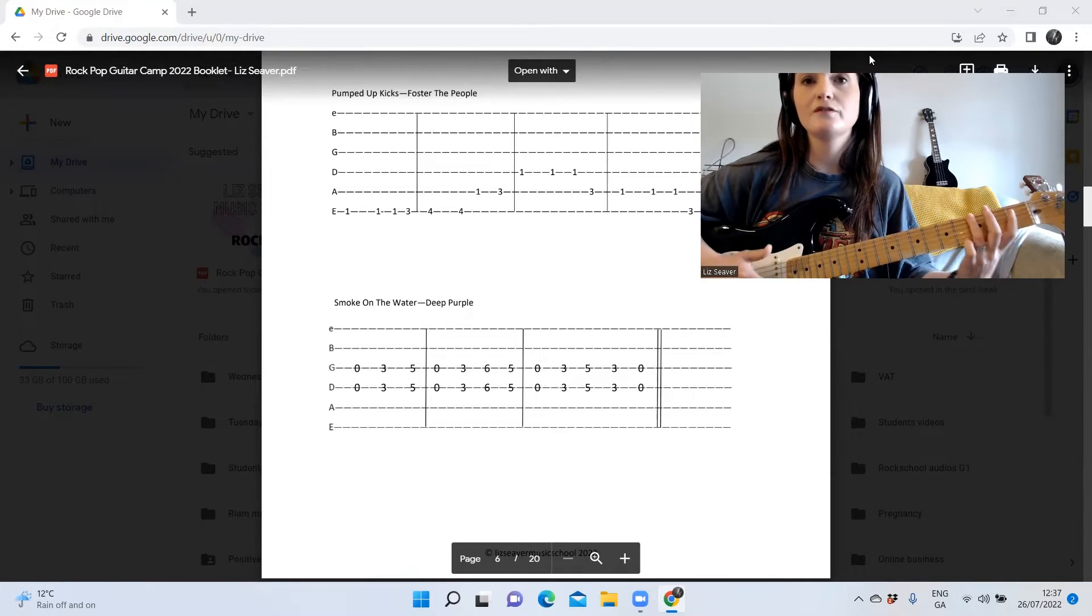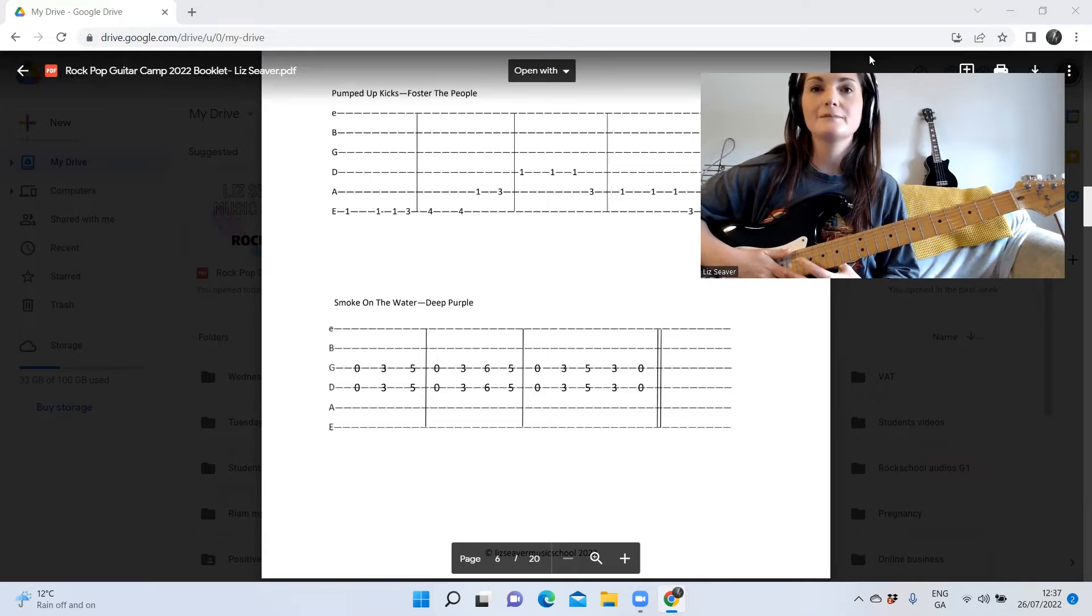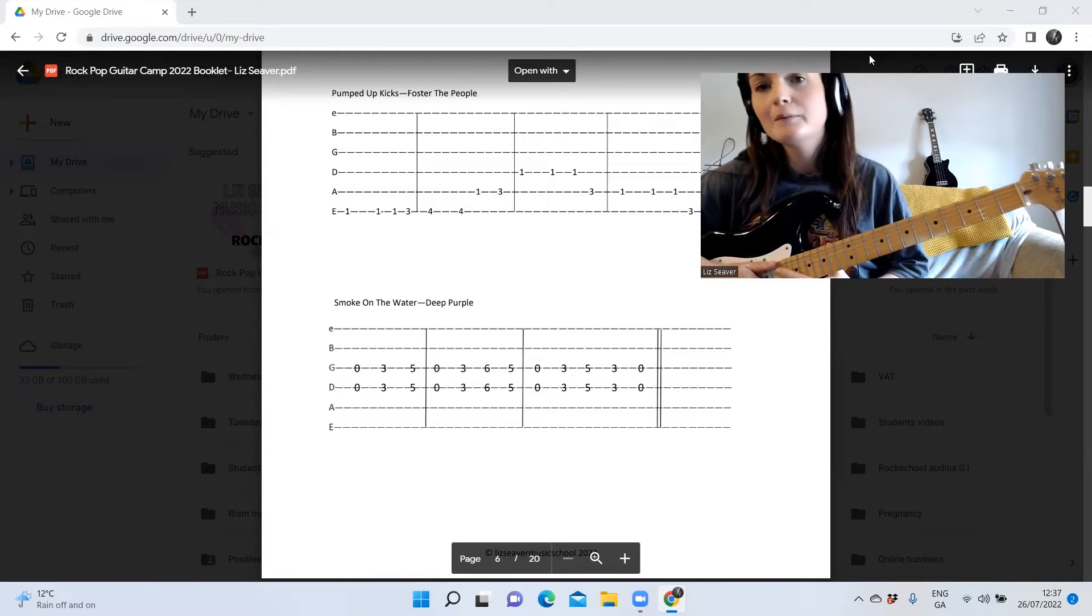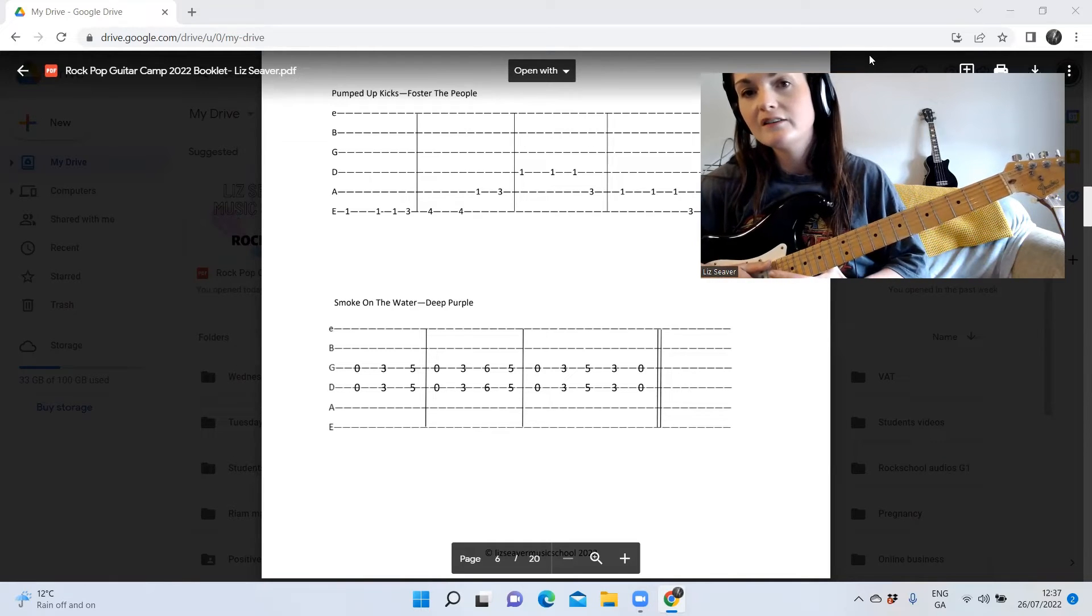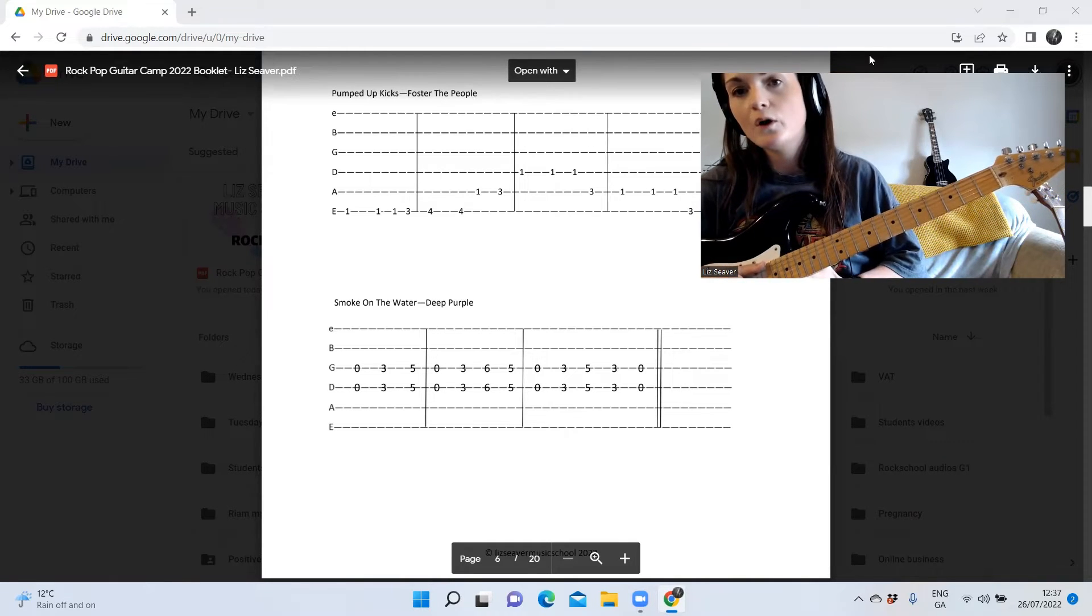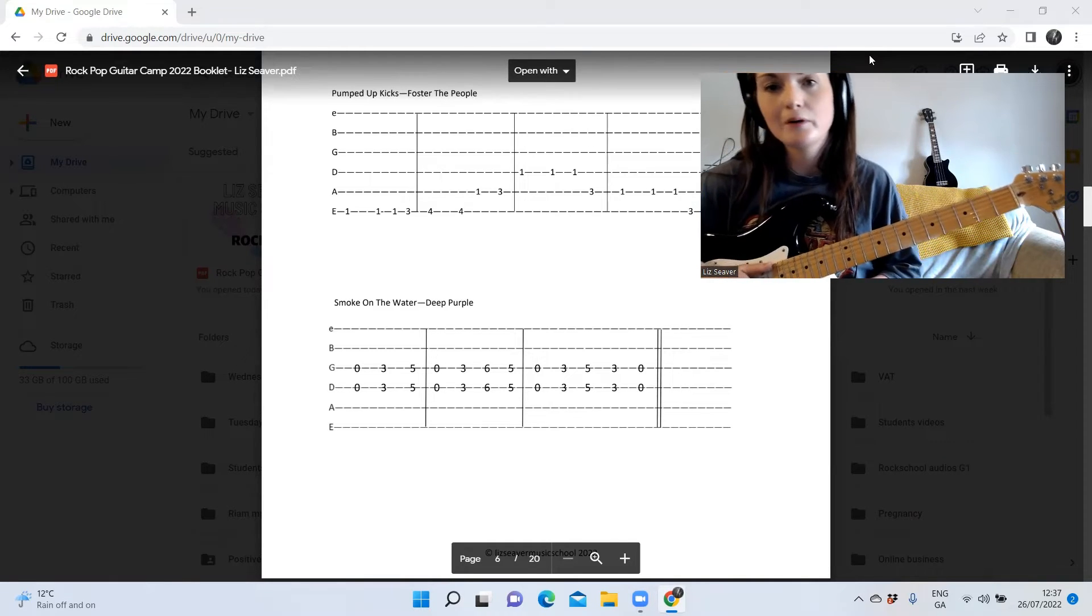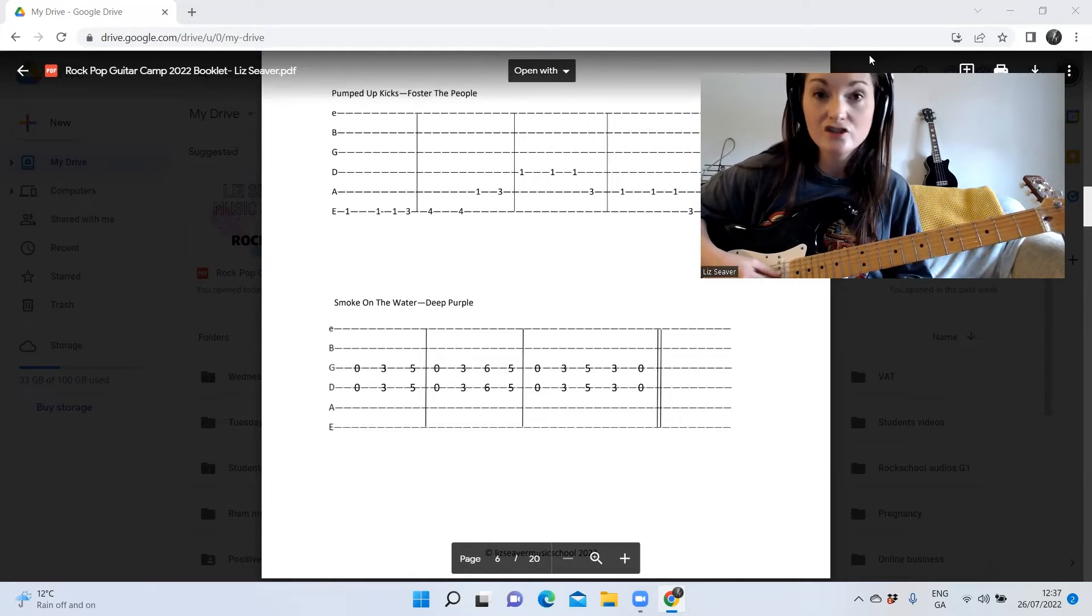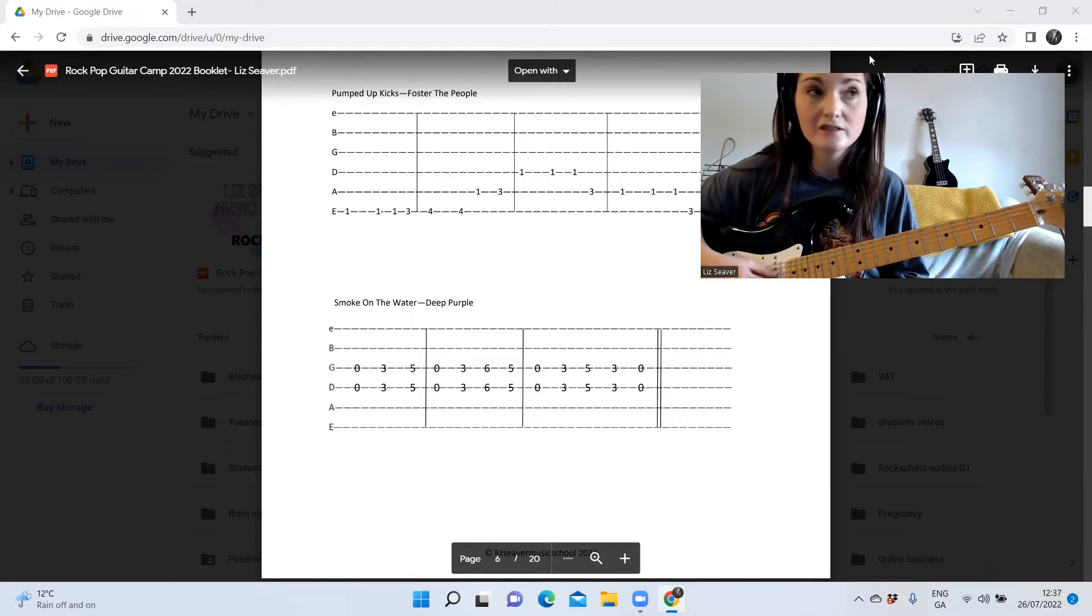Very famous riff, Pumped Up Kicks by Foster The People. And I'm gonna keep going. There's Smoke on the Water, which is the next one, Deep Purple, very famous song. So notice the two strings - there's two strings being...